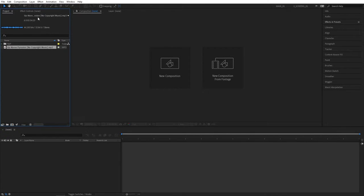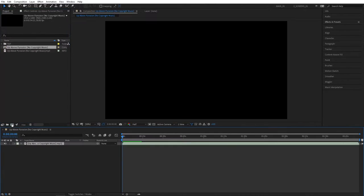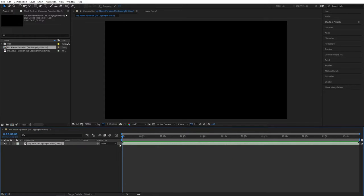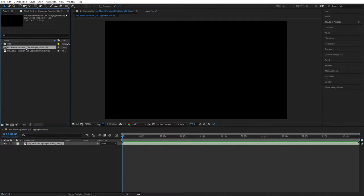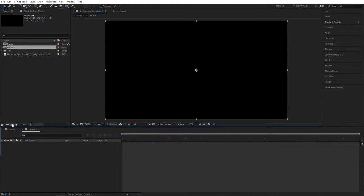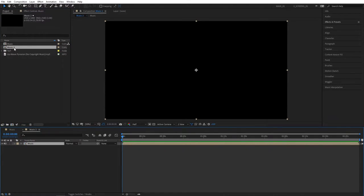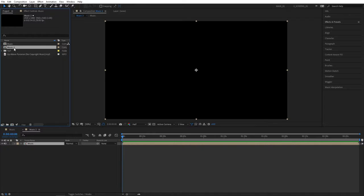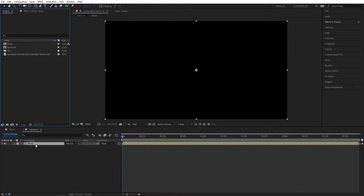Once you have it imported into the project, drag it and drop it onto the new composition icon. That'll create a new composition that is the same length as your song. Let's rename it to music to know which one's which. Then drag the music comp and drop it onto the new composition icon once again and rename it to spectrum. By doing that your music will already be in the spectrum comp.